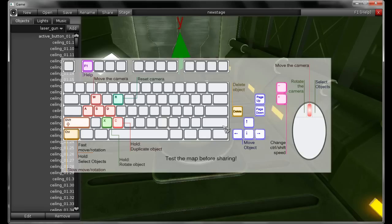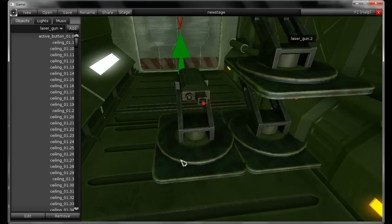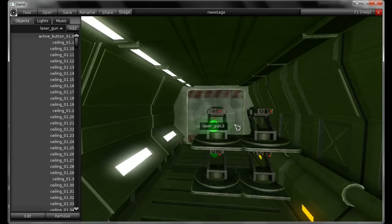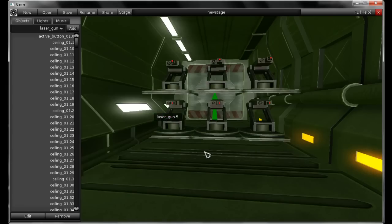Now I'm going to show you how to duplicate an object. The hotkey to duplicate is C — you hold C and move the object so it gets duplicated. I'm holding C and pressing right, up, left. So I can easily fill in this corridor with lasers.